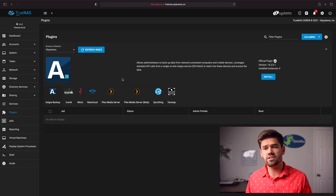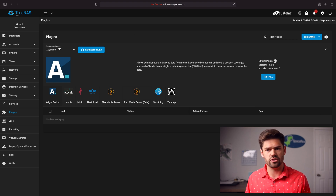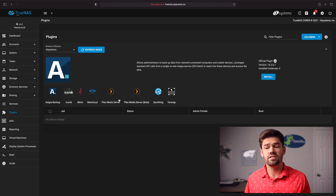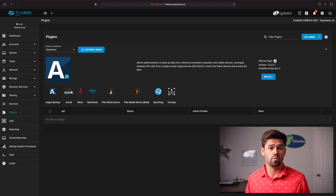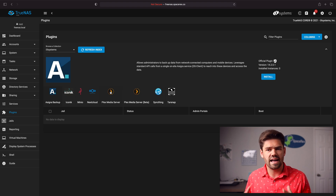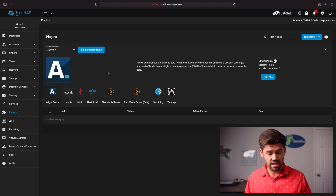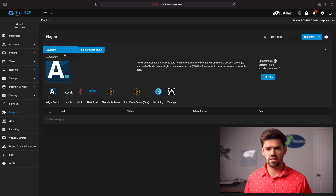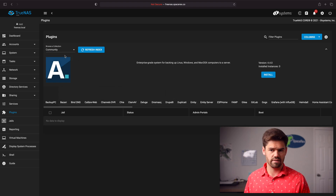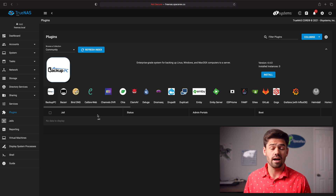As you can see, there are two different collections: the iX Systems ones and the community ones. Plex Media Server is part of the official iX Systems ones — these are basically ones that iX Systems themselves have checked out, so they're the official plugins. If you want to look, there's also a ton of community plugins here too, and they update actually fairly often.